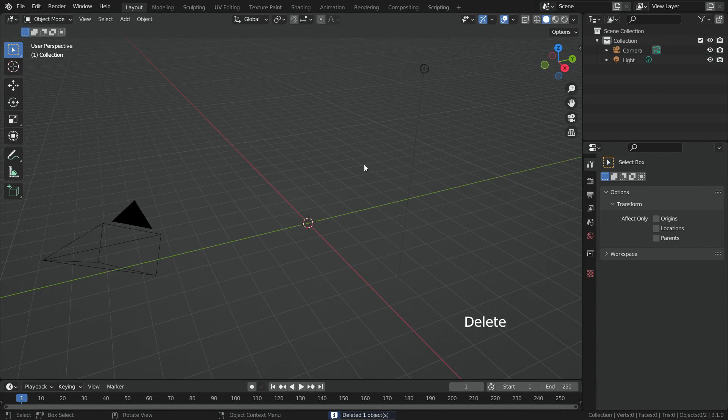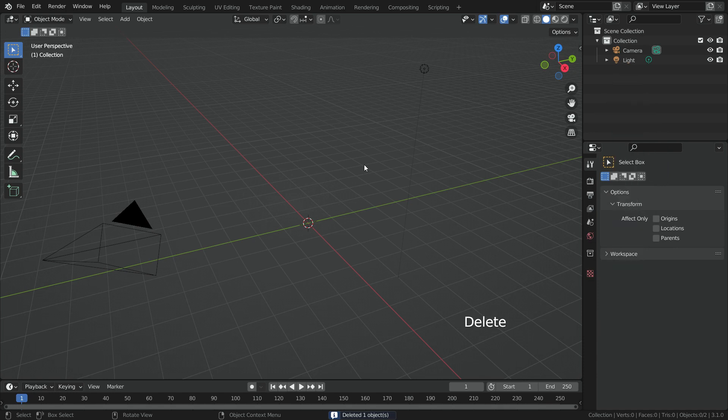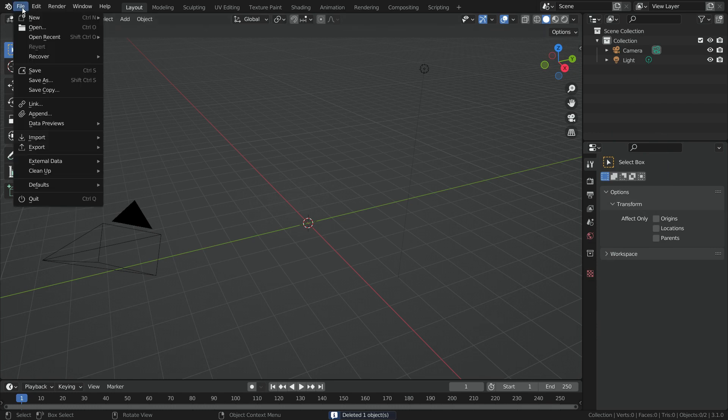We have already learned how to import an object which is in a Blender file to another Blender file. If you want, you can watch this tutorial before going on. Go to File menu, Append.